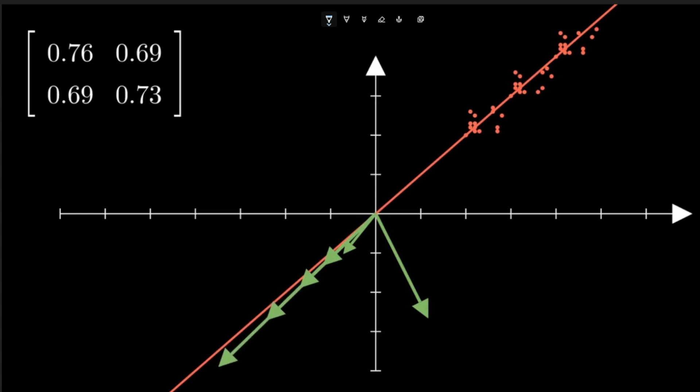we notice that the vector is now only increasing in magnitude, but not changing the direction. The direction remains to be the direction in which the data set has the highest variance.